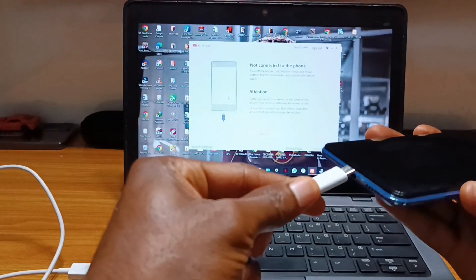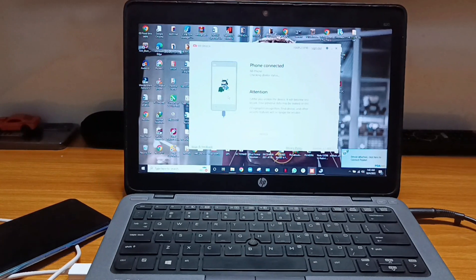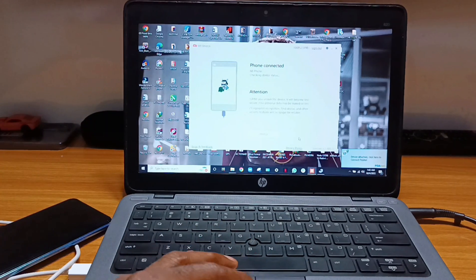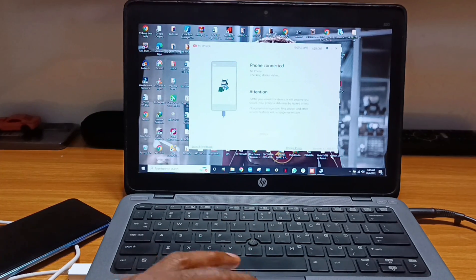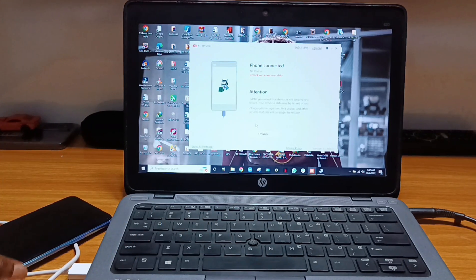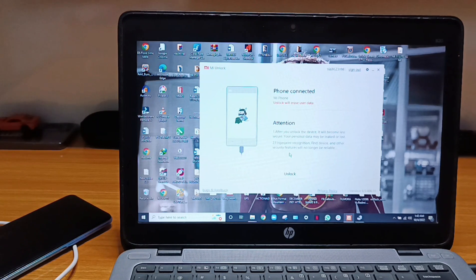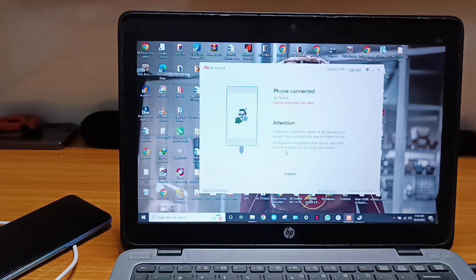Connect your phone to your PC using your USB cable. You are also going to need an internet connection so that the MI Unlock Tool can run properly. As you can see from the system it's saying that unlock will erase user data, so you have to ensure that you've already made a backup of your files, videos, pictures, and music, as this process is going to wipe your phone.